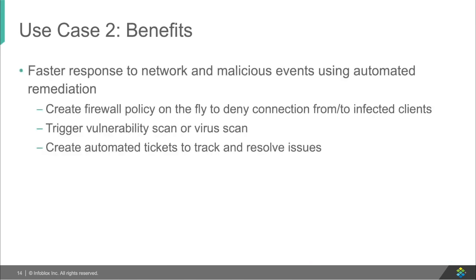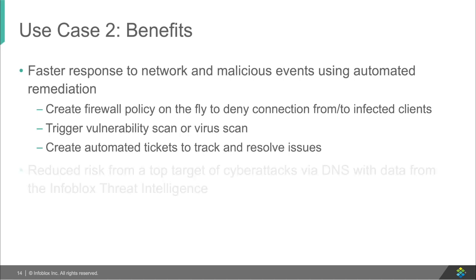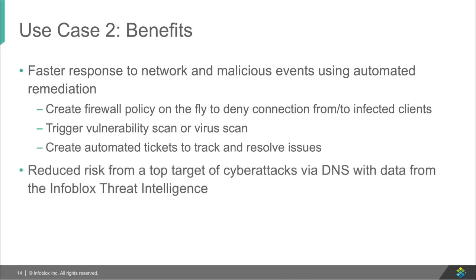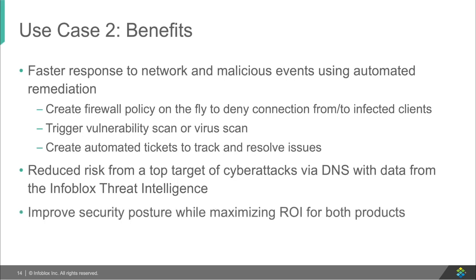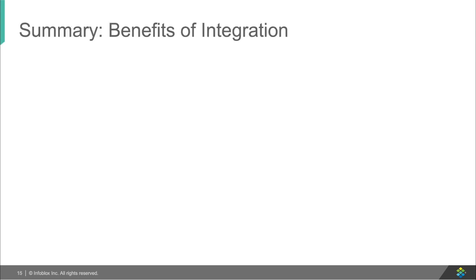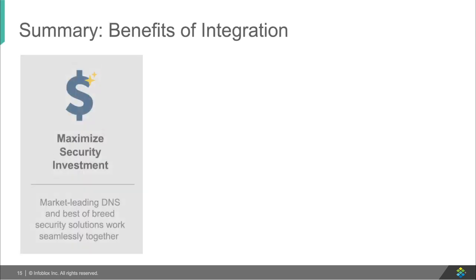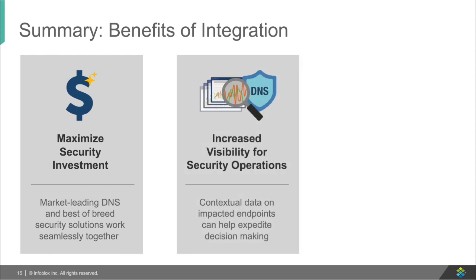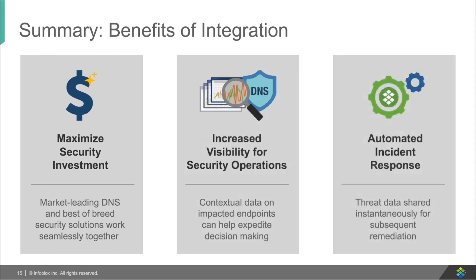Benefits of this include faster responses to firewall policies, vulnerabilities, or virus scans, and creation of tickets. Reduced risk of targeted attacks by way of the DNS with data that Infoblox provides through the threat intelligence teams. And finally, improve security while maximizing the ROI for all your security products. So this all-around maximizes your security investment, increases the visibility for security operations, and automates incident responses.